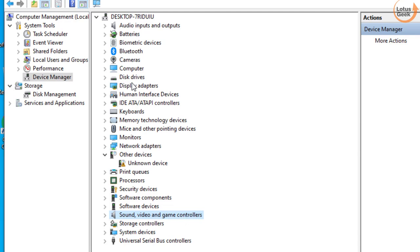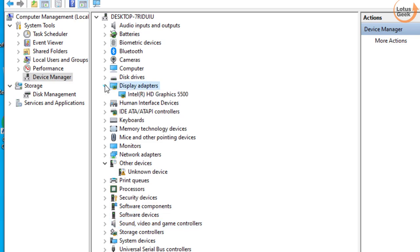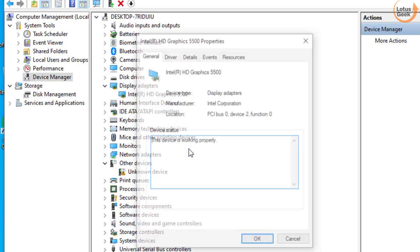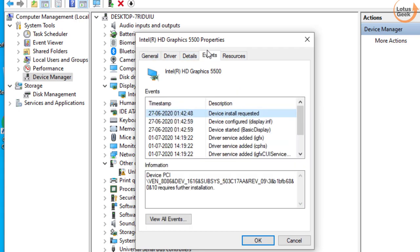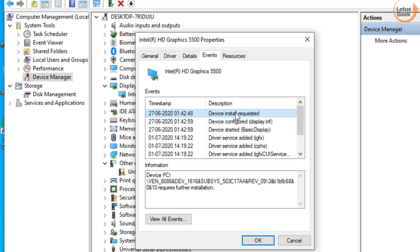So let me show you an example. My display drivers are causing this particular error. When I click on its properties and in the Events tab, here in the description you may get an error like device installed requested or device not migrated. This one is a particular error that we are going to fix. Device not migrated error is not in my system, so I'll provide you an example of how you can fix it.